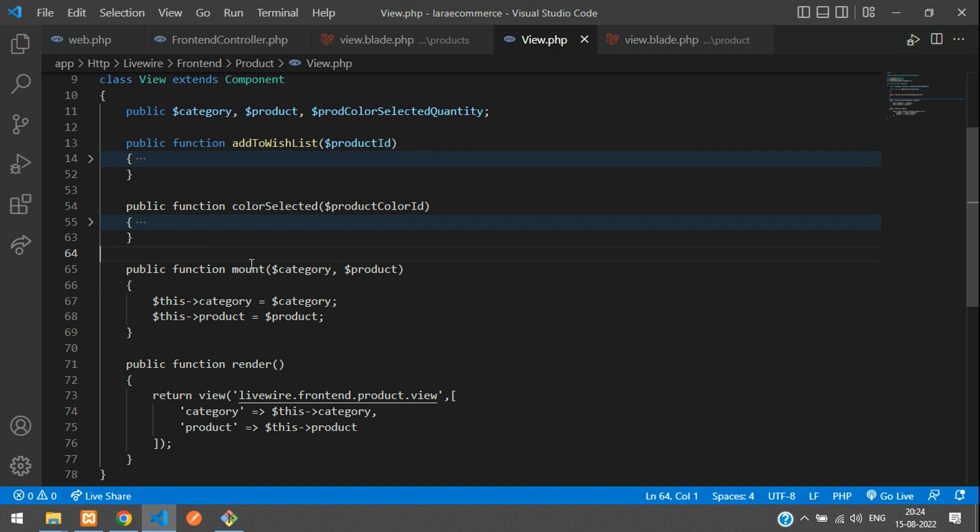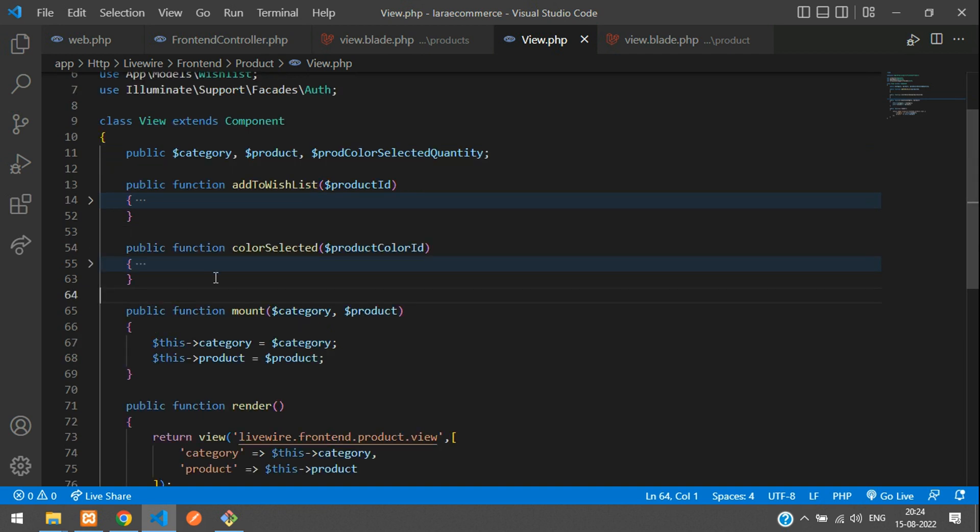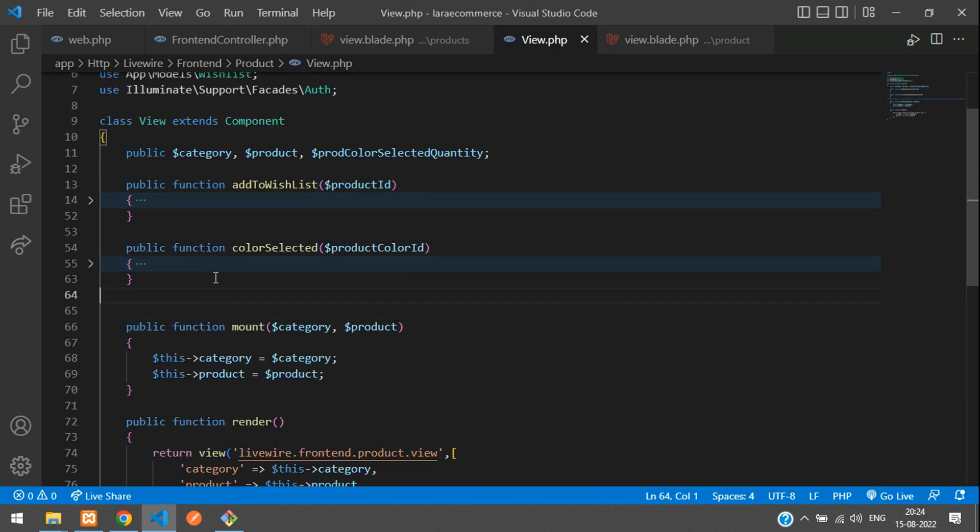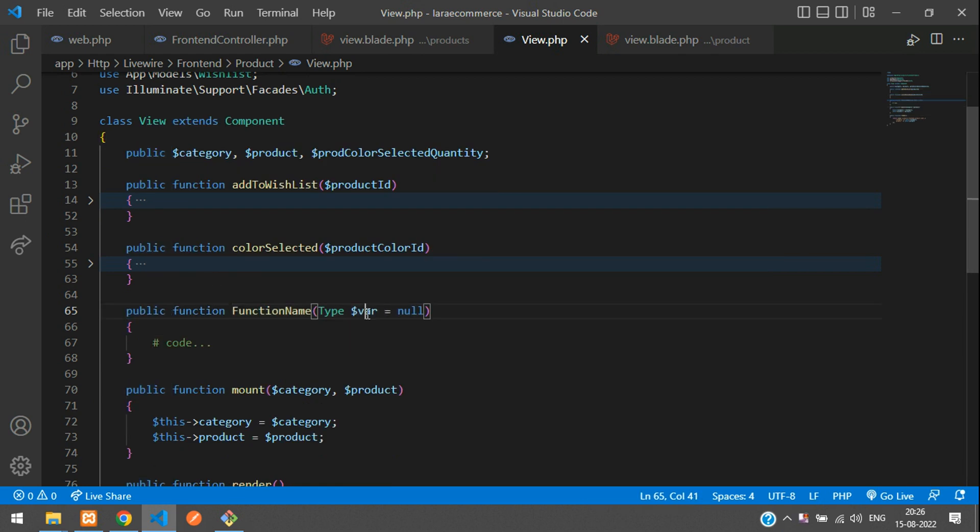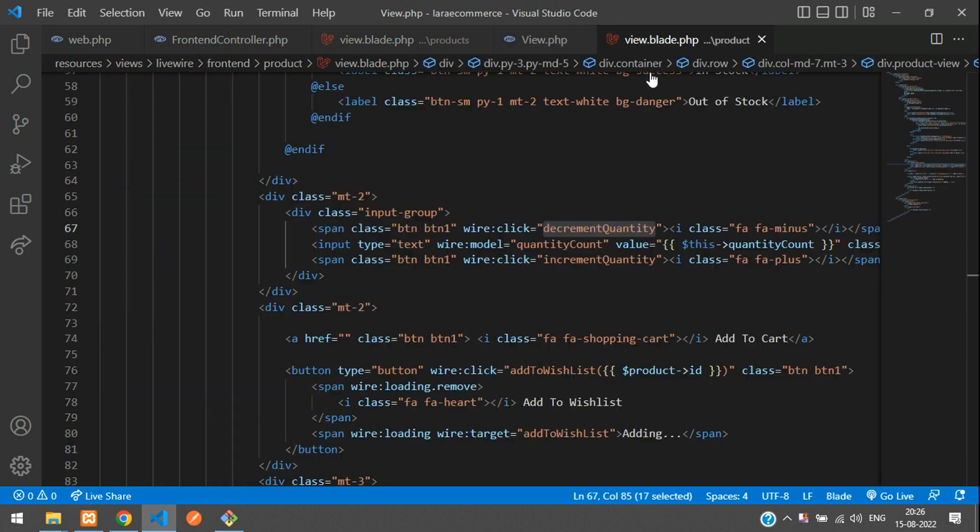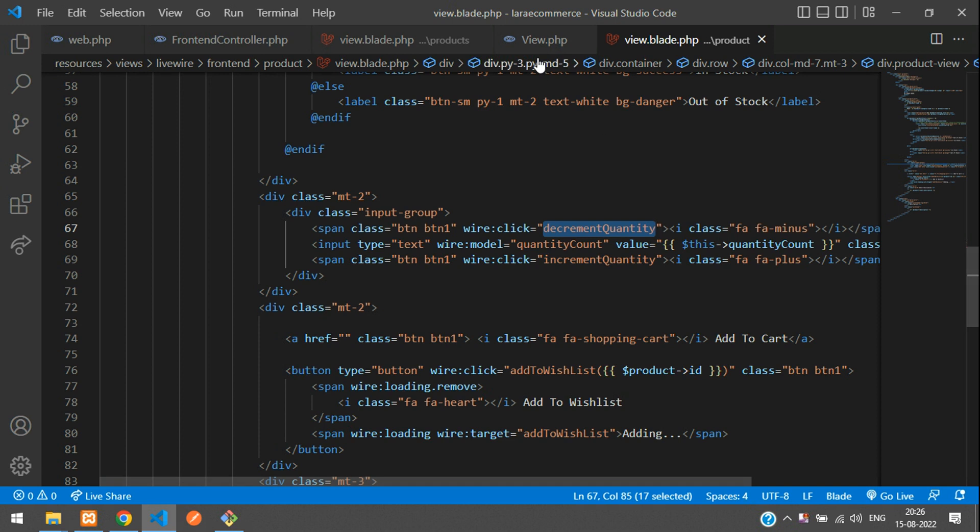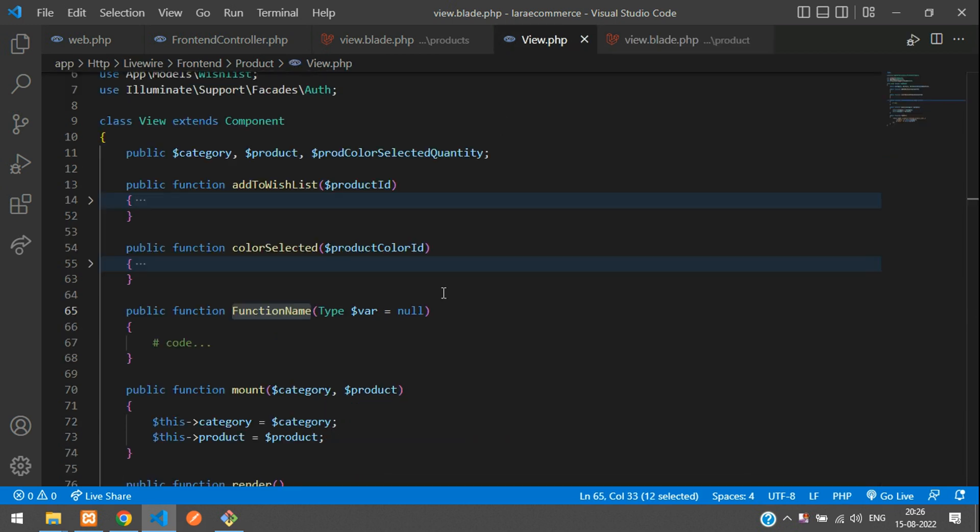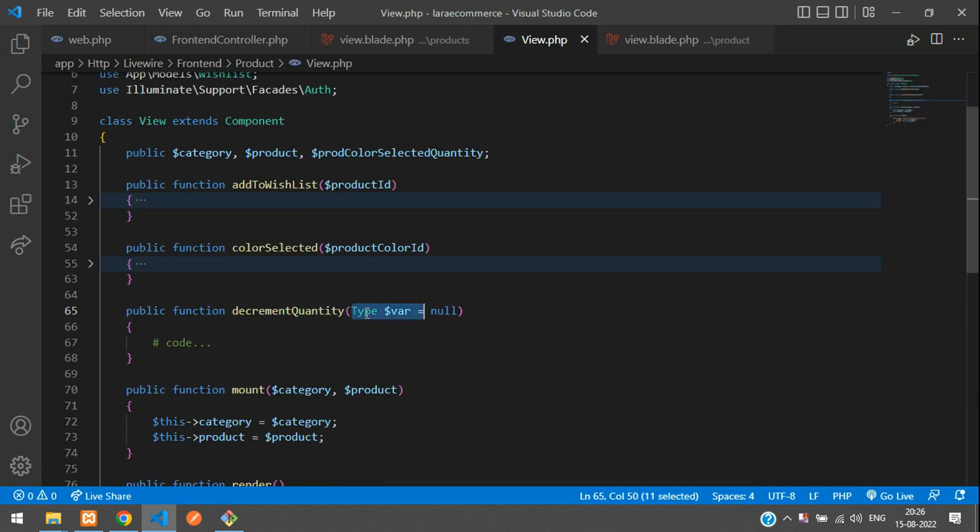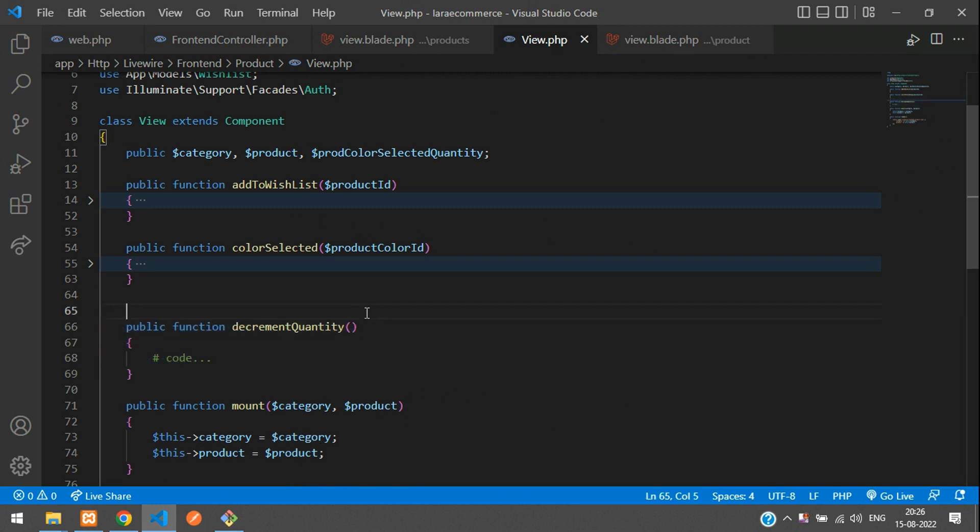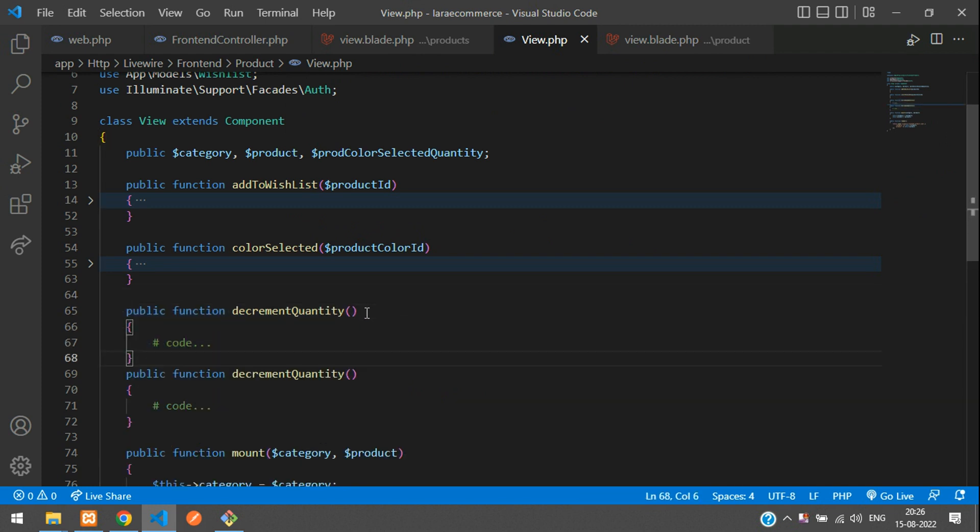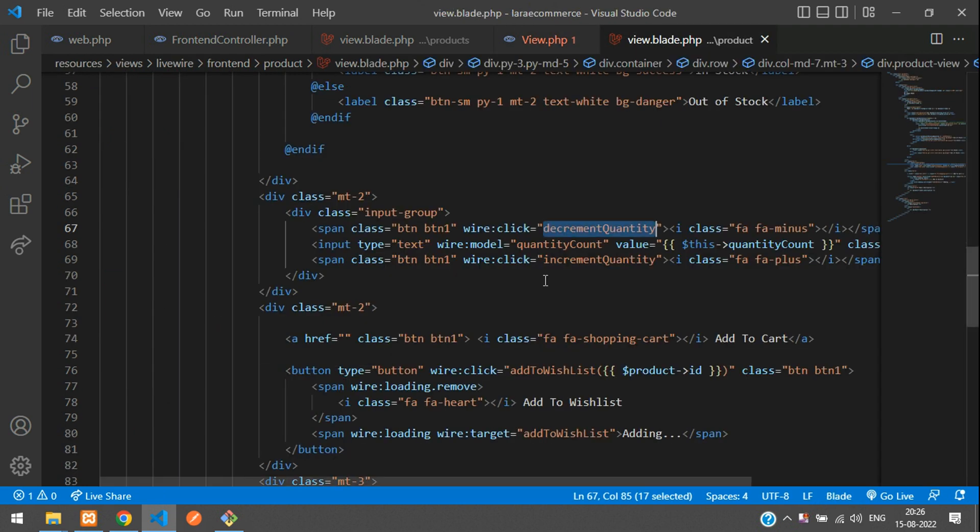So now, inside this component, Livewire component, we have to create one function. And now, let's copy that function name, whatever we have given here, decrement quantity. Let's copy that and paste here. So this will be for the decrement quantity and same function we are going to create for increment quantity. Let's copy and paste again. And this is going to be your increment quantity.